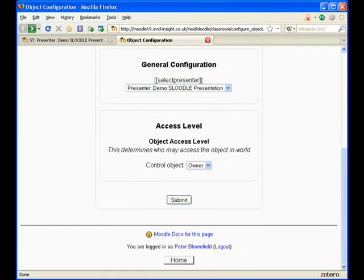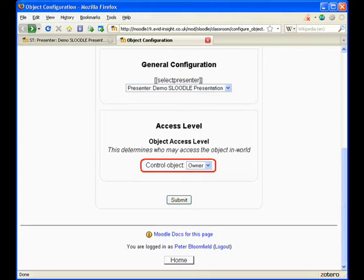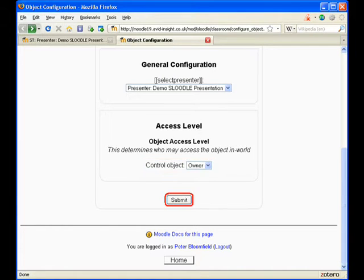You'll then see the configuration page. Scroll down a little bit. Select the presenter that you want to connect to, and select who you want to be able to control the object. That means changing slides, moving forward and back in the presentation. Then click the submit button.